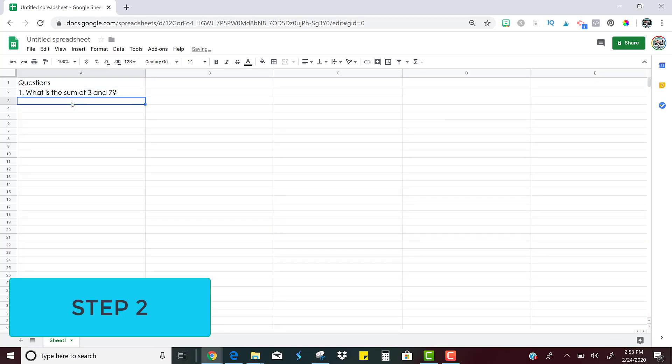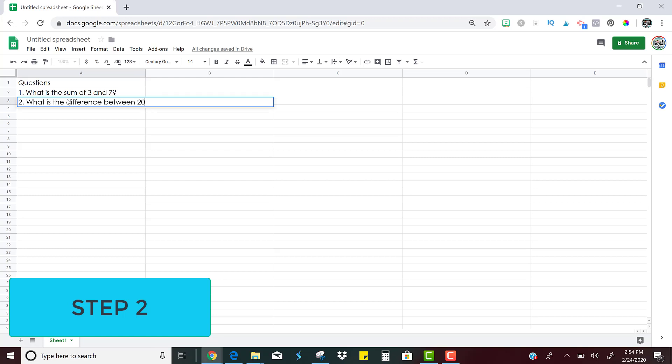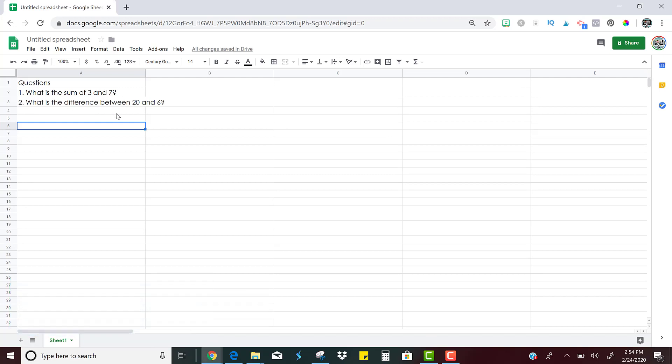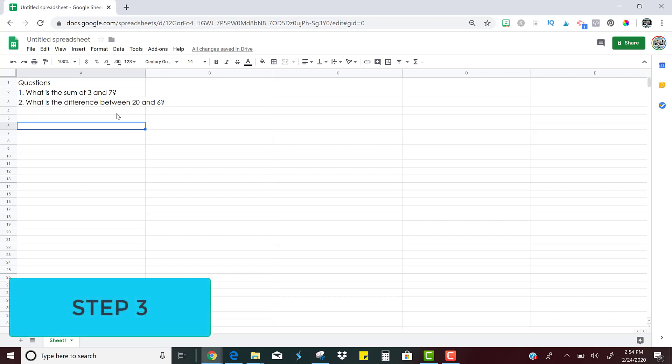So there's the first question. You can write another question. Let's say, what is the difference between 20 and six? Okay. So you're just going to write out all of your questions and that is step two, just writing out your problems. You can have as many or as few as you want.